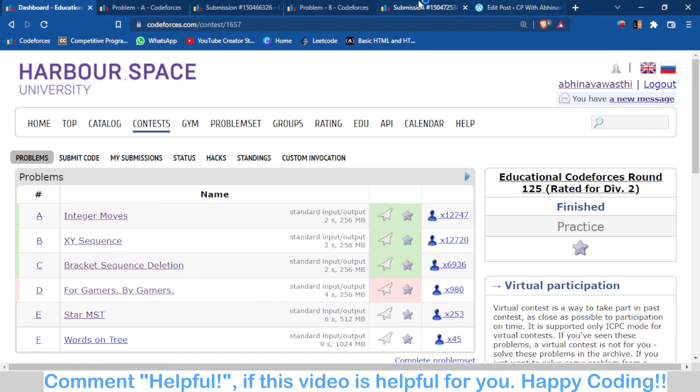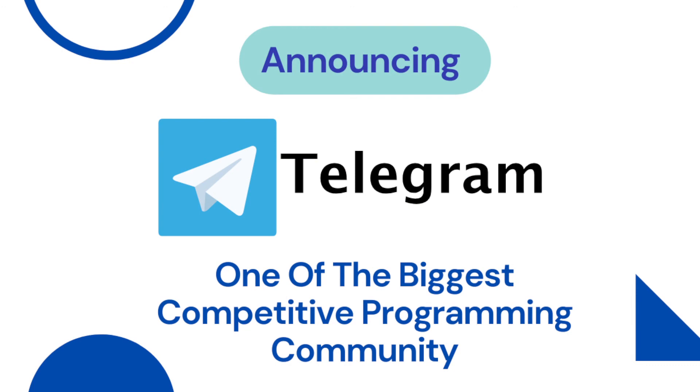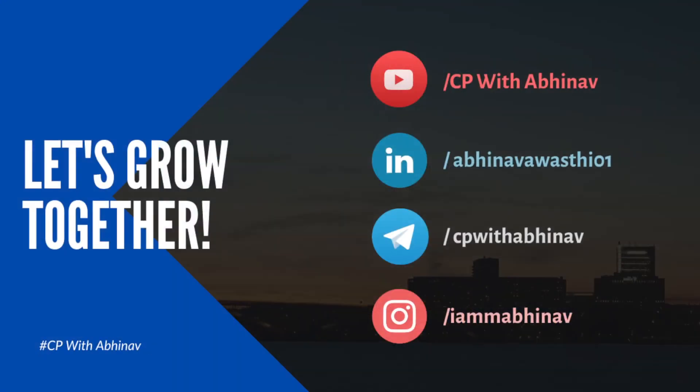I hope the video is good for you and you understand the problems. If you have questions you can comment down. You can join Telegram. Thank you for watching the video. You can connect with me on LinkedIn also.